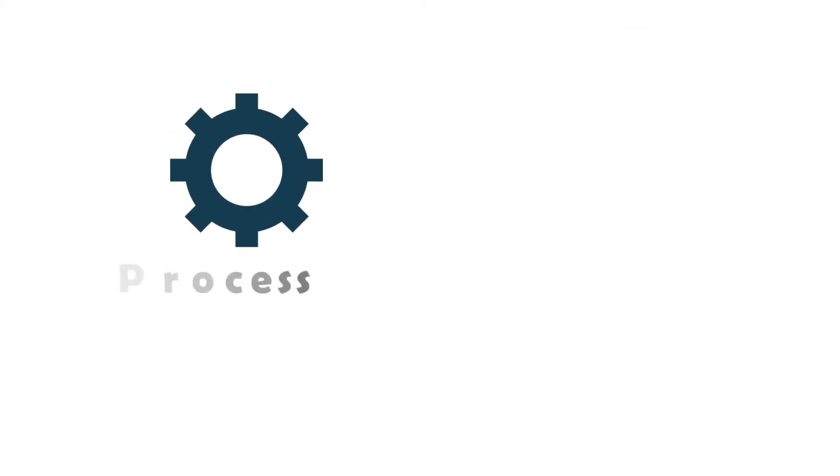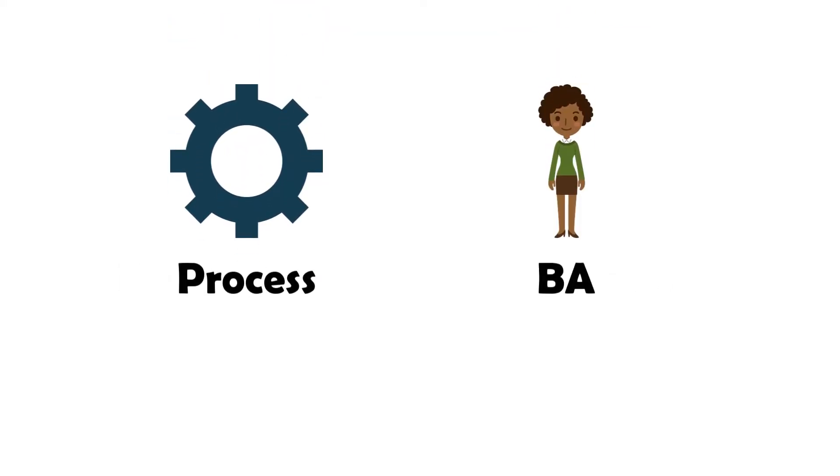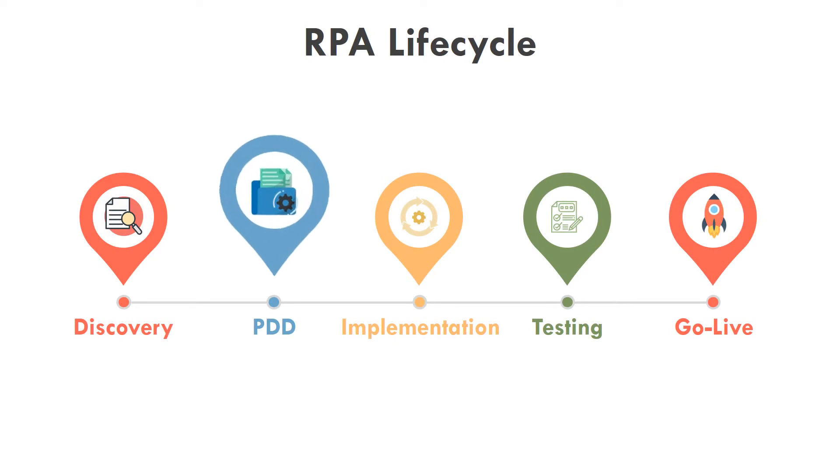After the process has been explained in detail, the business analyst can decide whether the process can be automated or not. If the process can be automated, we can move on to the next phase, create PDD.